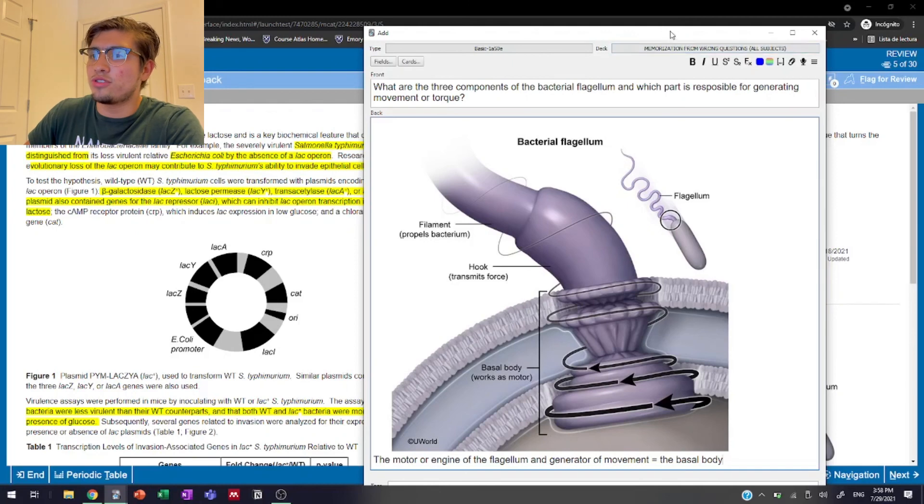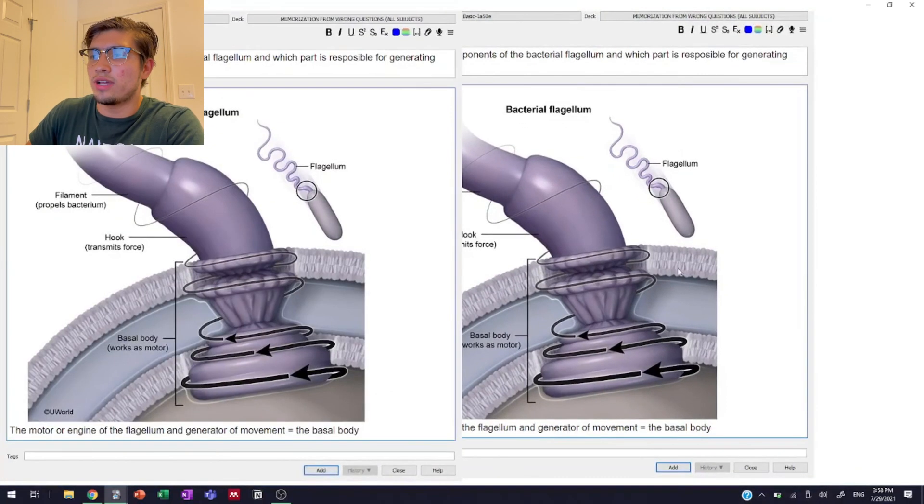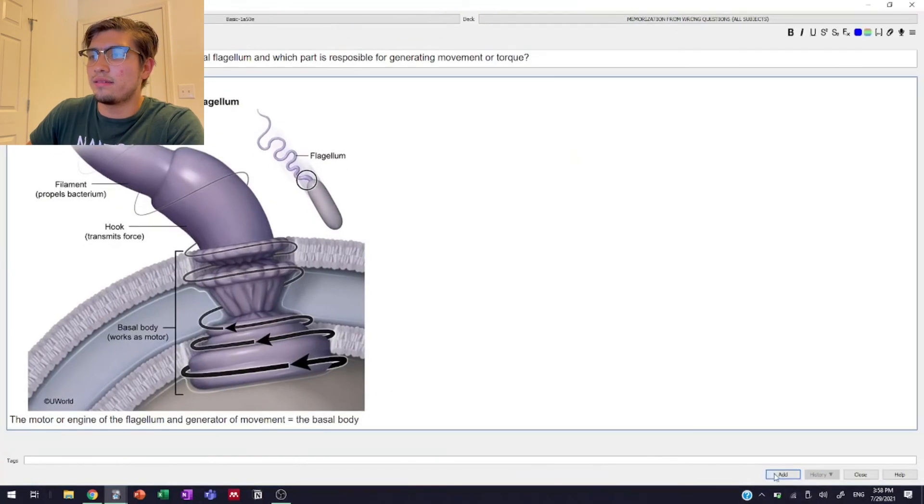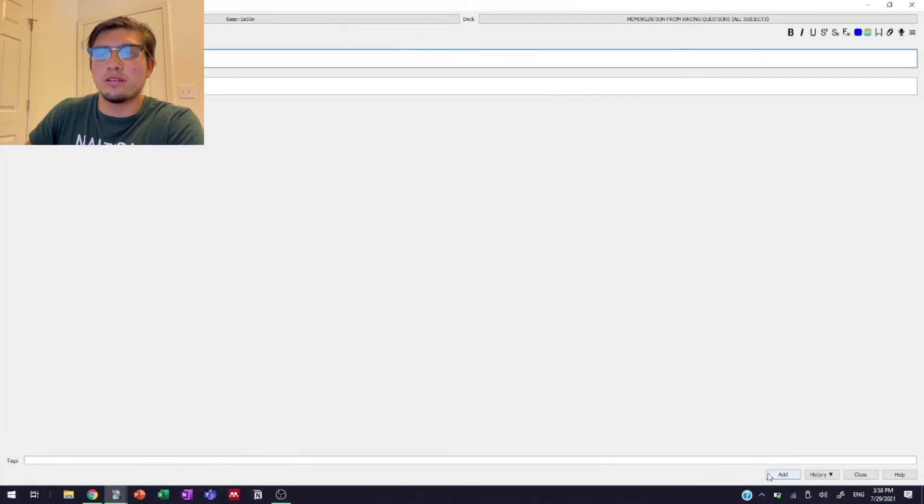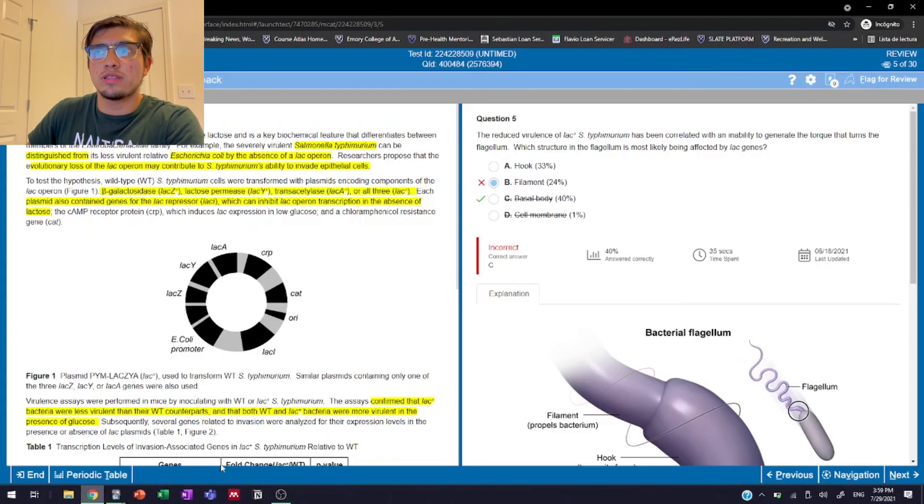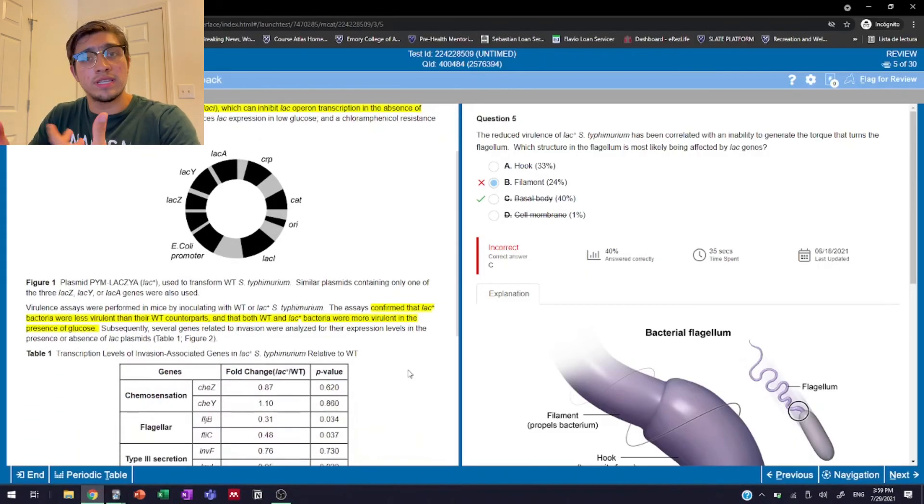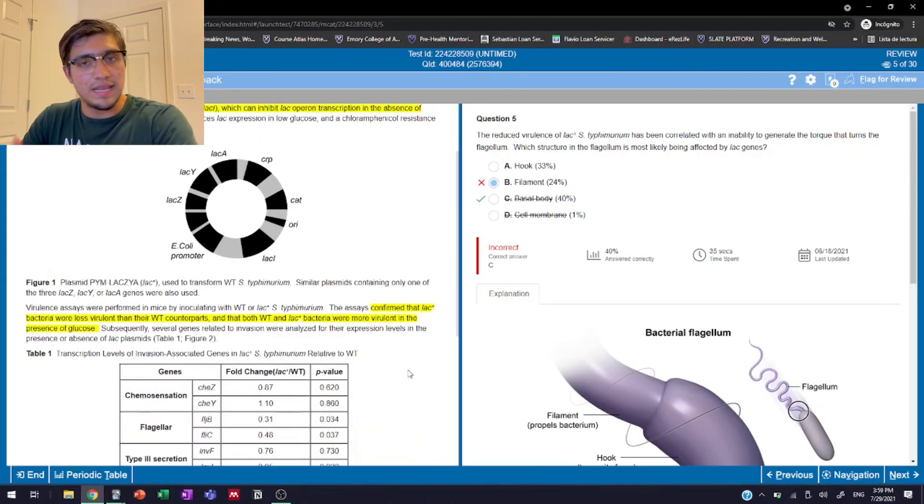So after we create it like that, that took like two seconds, we just go to add and we're done. We move on to the next question. So at that point, it's just rinsing and repeating that strategy. And that will be practically it.